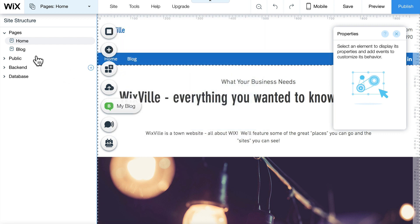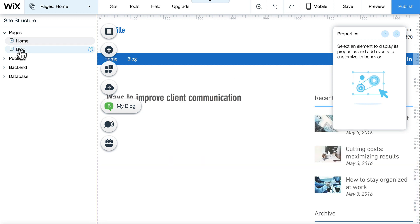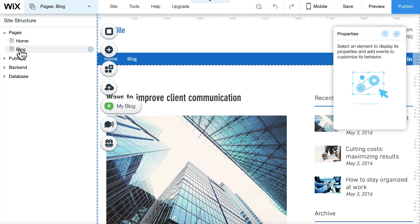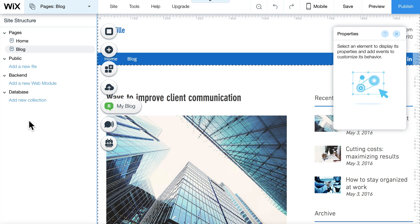When you enable that, you'll now see on the left a new menu. All of the pages in your site are now clickable here in the left-hand menu under the site structure. If you click on Backend and then on Database, you'll see some of the new tools that you're able to build on.